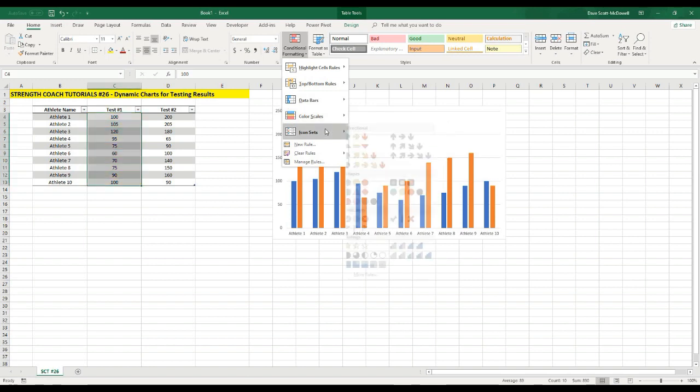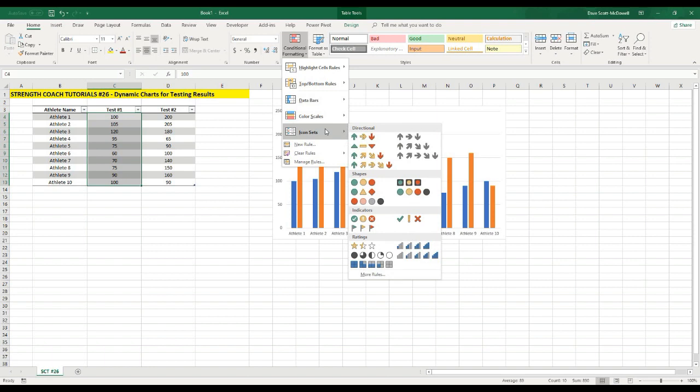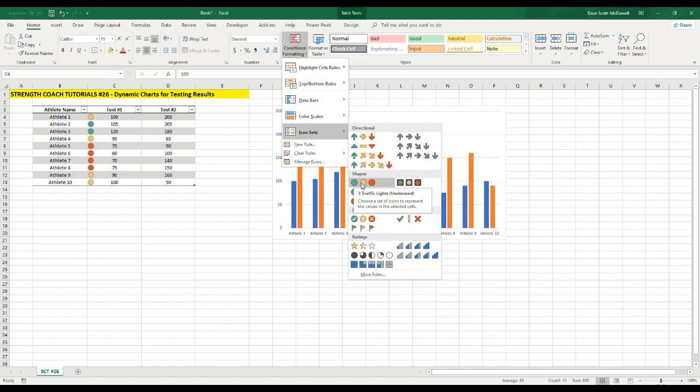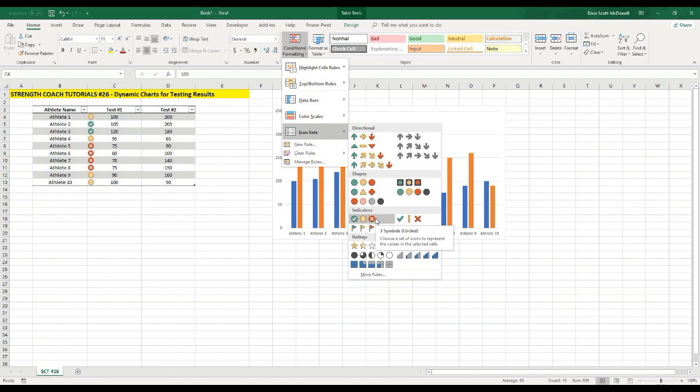And then some other options here is there's some icons. So maybe we have icons here, and this might be useful for something like an FMS scoring sheet. I like this one in particular, so you got the X's, the exclamation marks, and the check marks. That one might work very well for FMS, whereas the X's is a zero or a one score, then the exclamation is a two, and the check mark is a three.